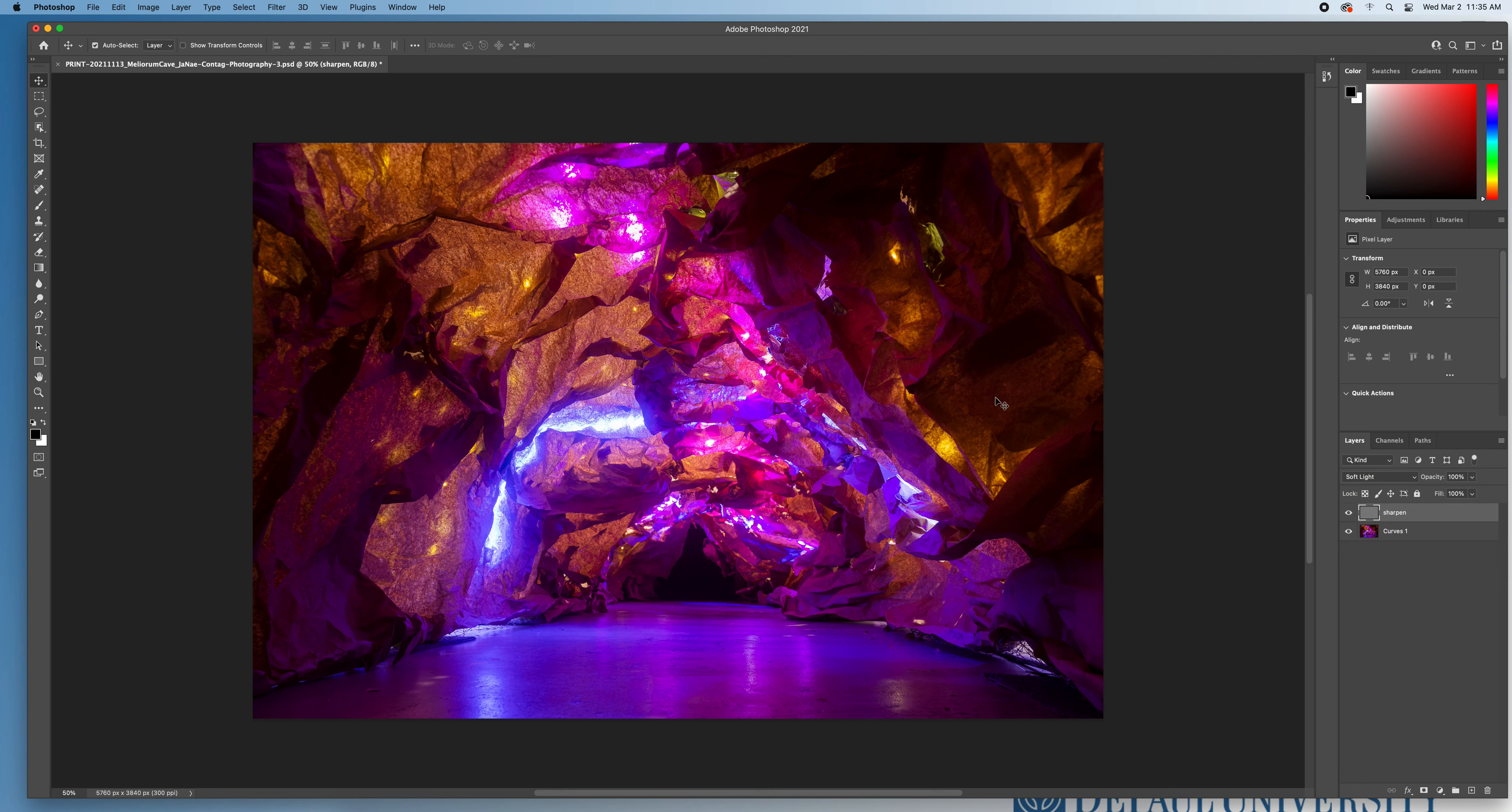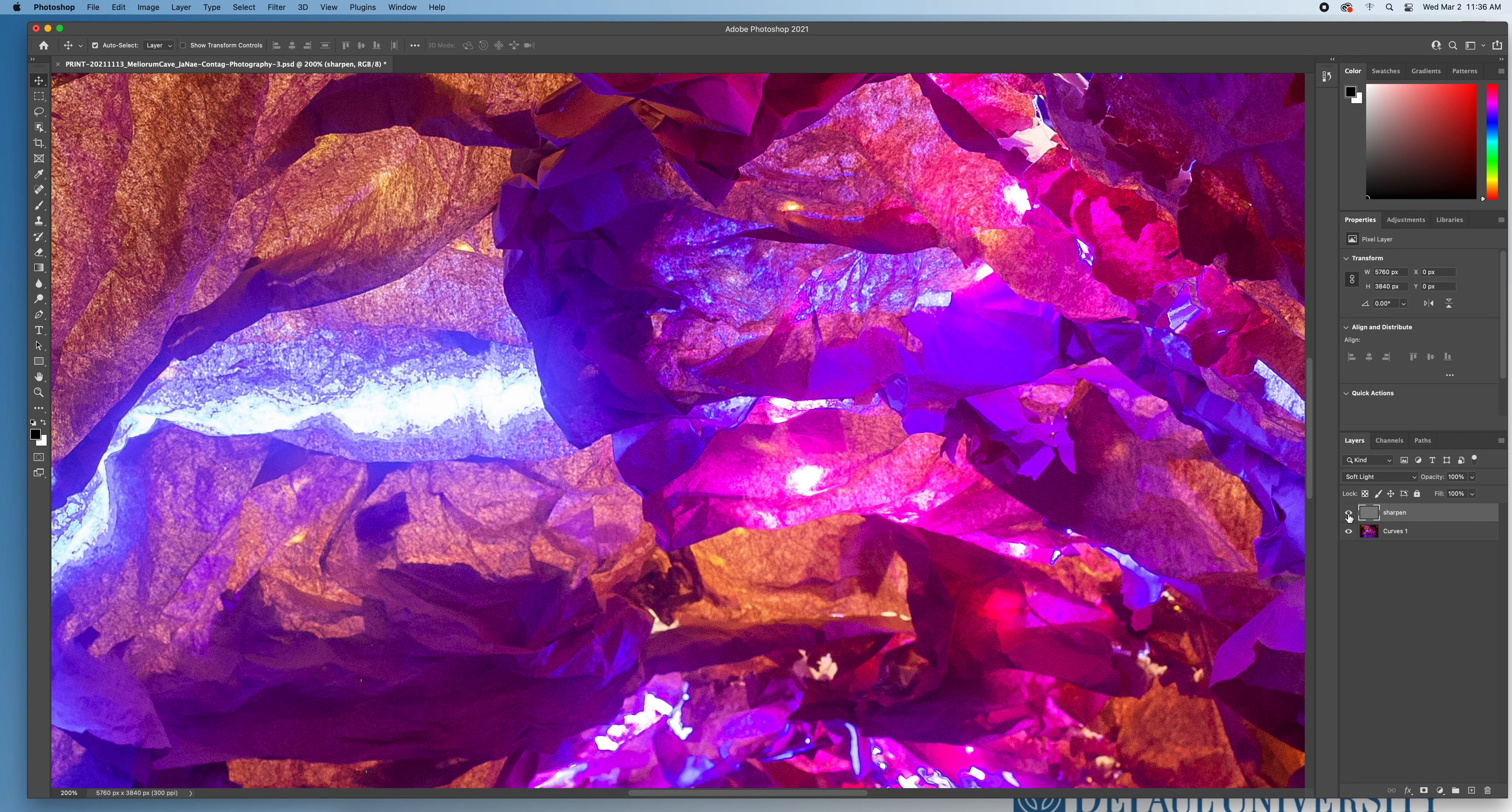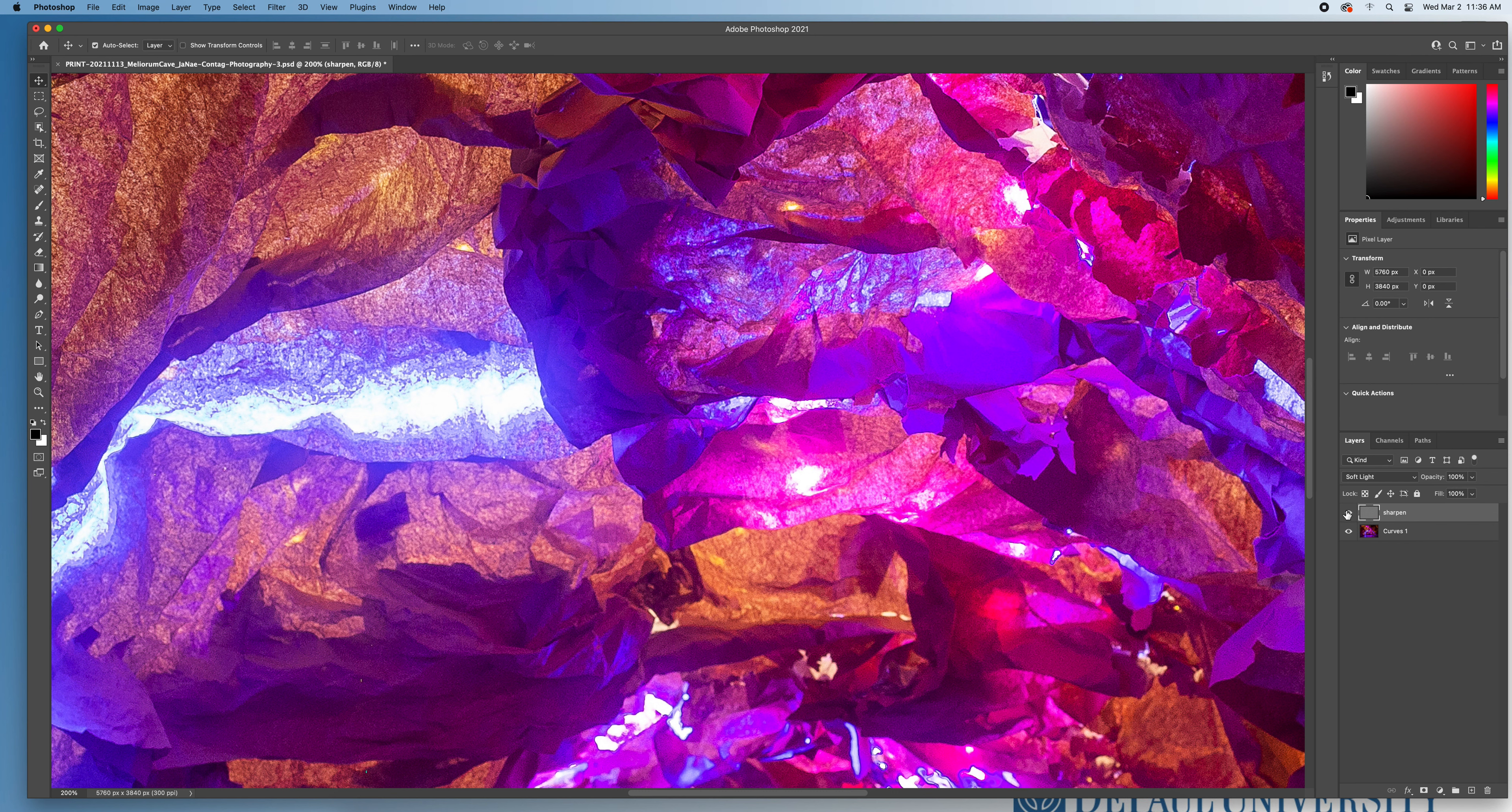And we're really going to see the difference that the sharpening makes if we command plus to zoom in a little bit, turn that eyeball off and on. And you can kind of see how those areas of this brown paper really have a bit more definition and less fuzziness to them when I'm zoomed in.